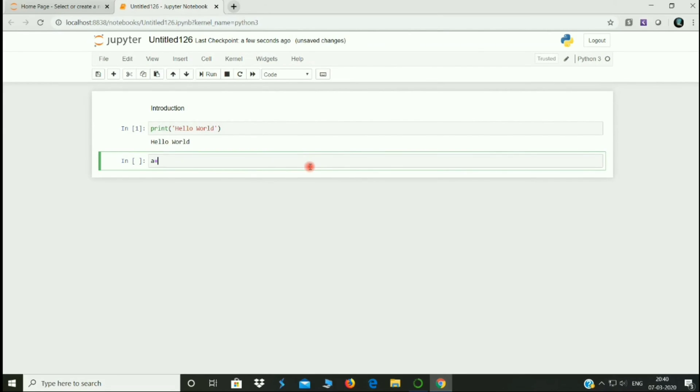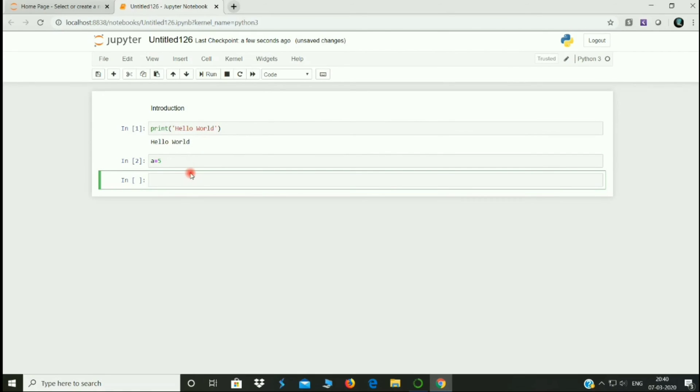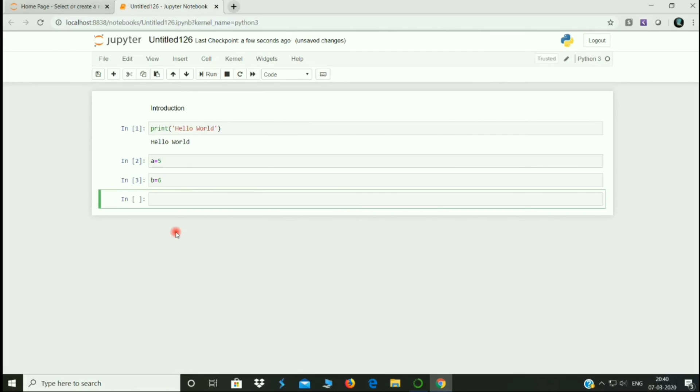This is the entry. A is equal to 5. B is equal to 6. Run.